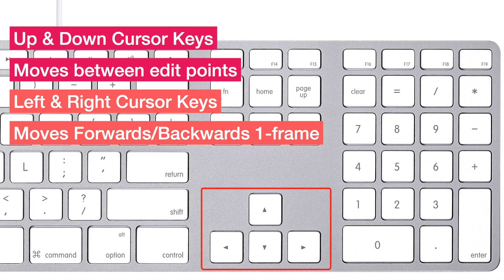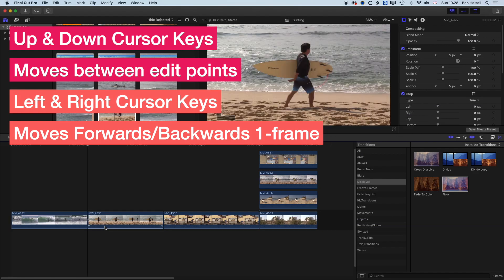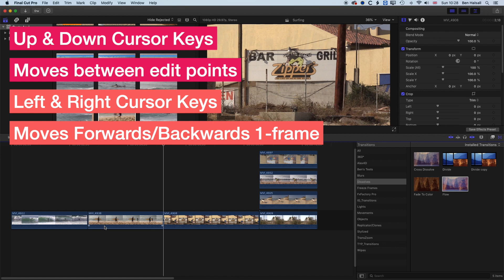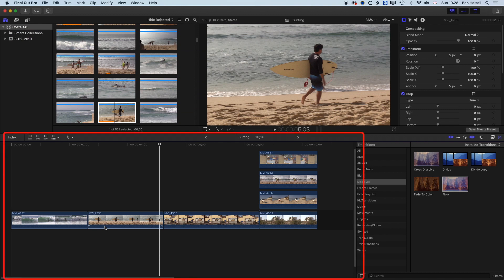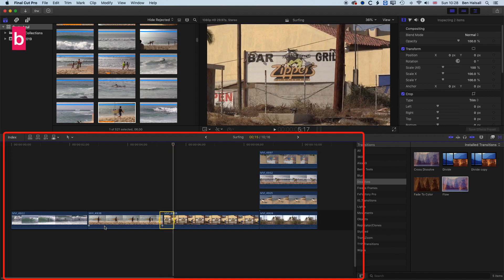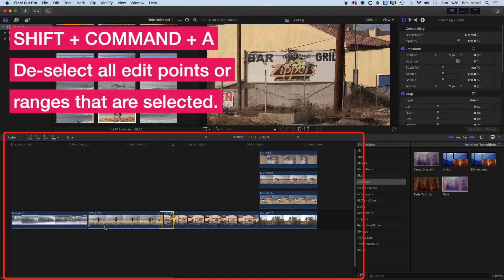We can also use the cursor keys to do the same thing — the up and down cursor keys move between edit points, and the left or right cursor keys move forwards and backwards by one frame at a time. My preferred method is the J, K, and L keys because the semicolon and apostrophe are nearby, and I also use I and O a lot to mark in and out points on the timeline. I selects an in point, O selects an out point, and Shift+Command+A will deselect everything.